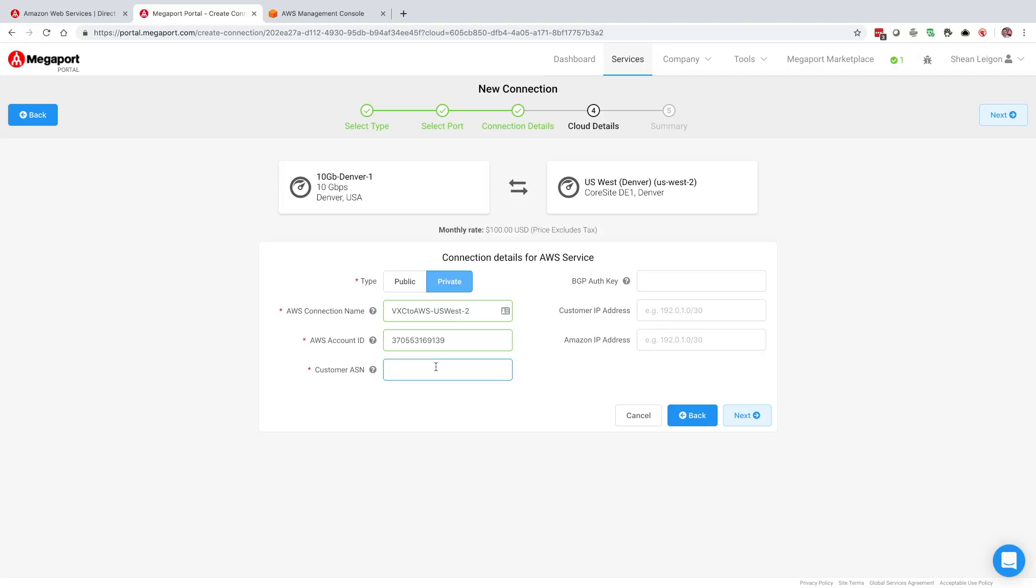Next selection is going to be customer ASN. One thing to keep in mind is that you're really provisioning the AWS side of this connection through this particular configuration. Customer ASN is going to be the BGP AS that is being used by the router in the data center from which you're connecting - the other end of the connection from an AWS perspective. Private or public ASNs are available. If it's a public AS, AWS will verify that that public AS does in fact belong to your organization. I'm going to select 65100 as the customer ASN for the purpose of today.